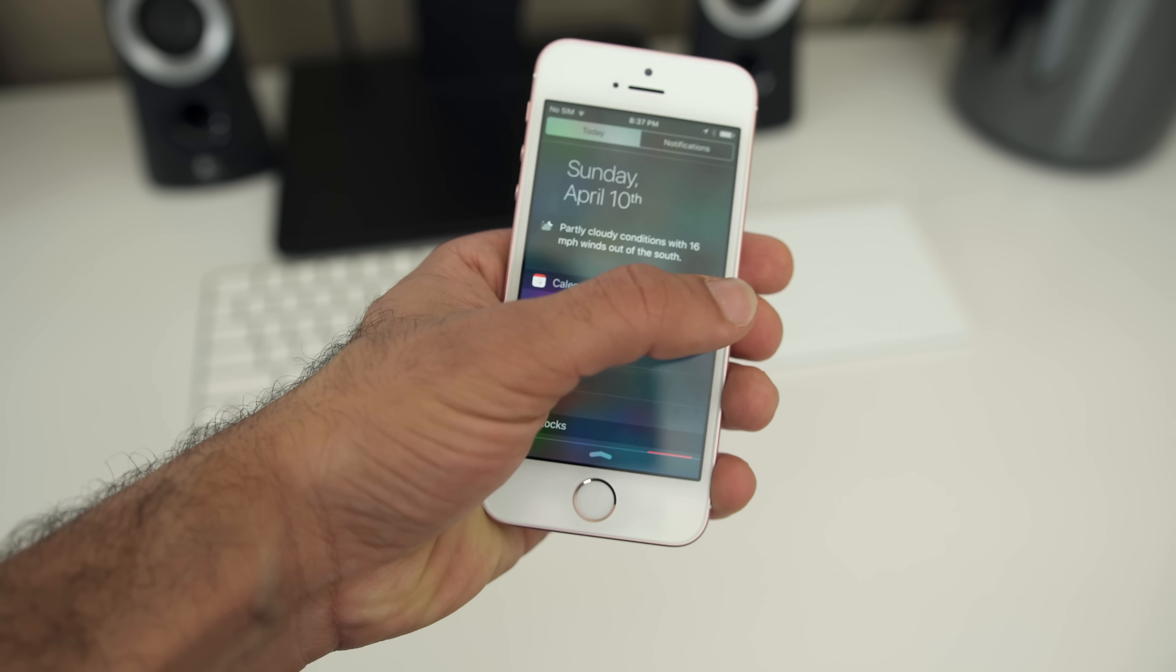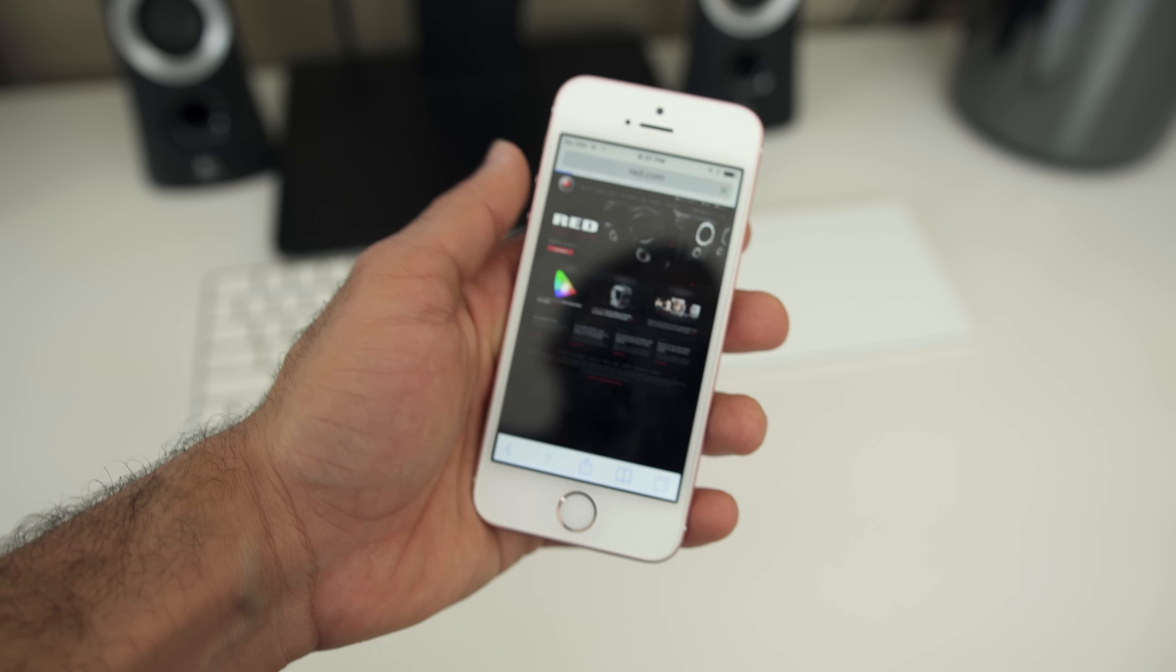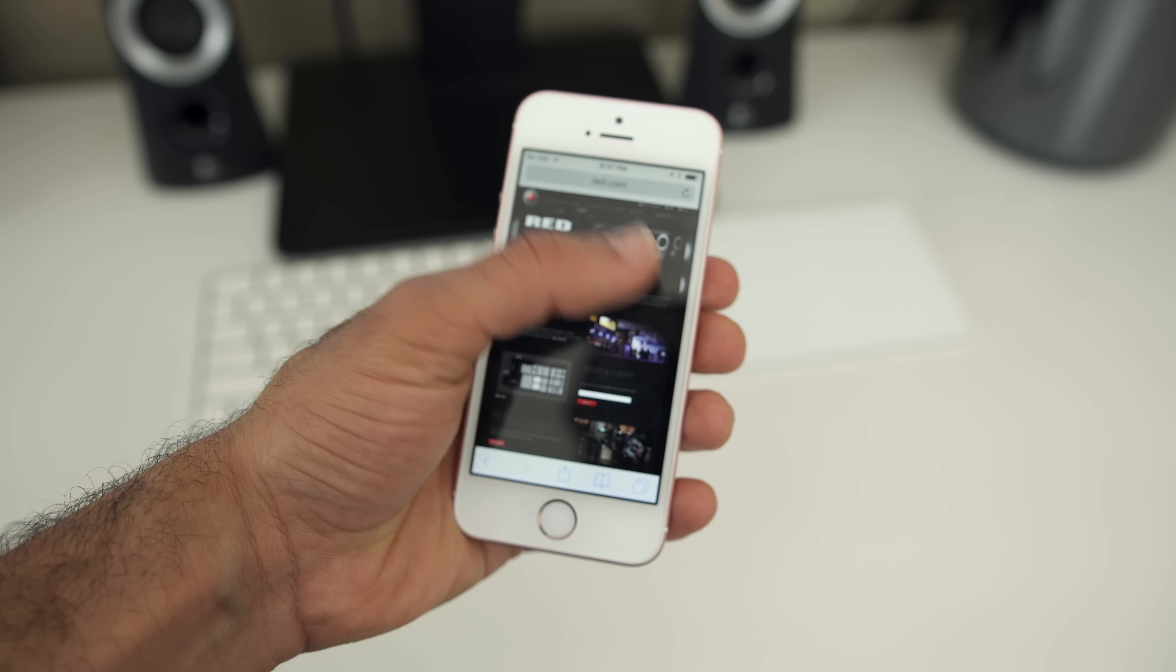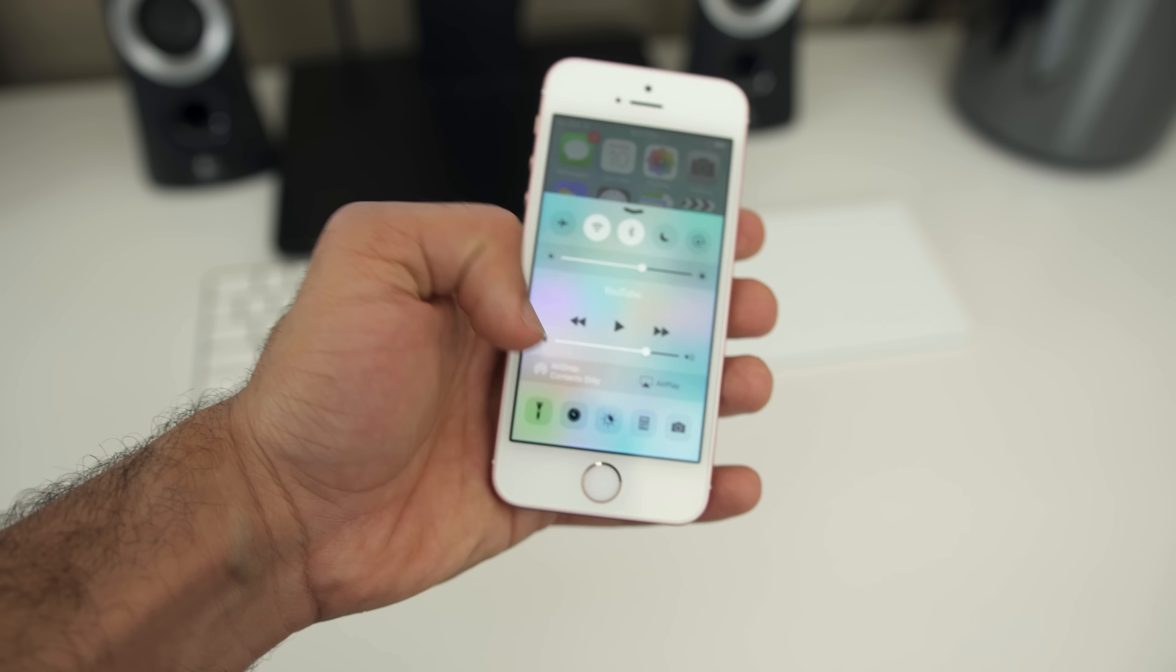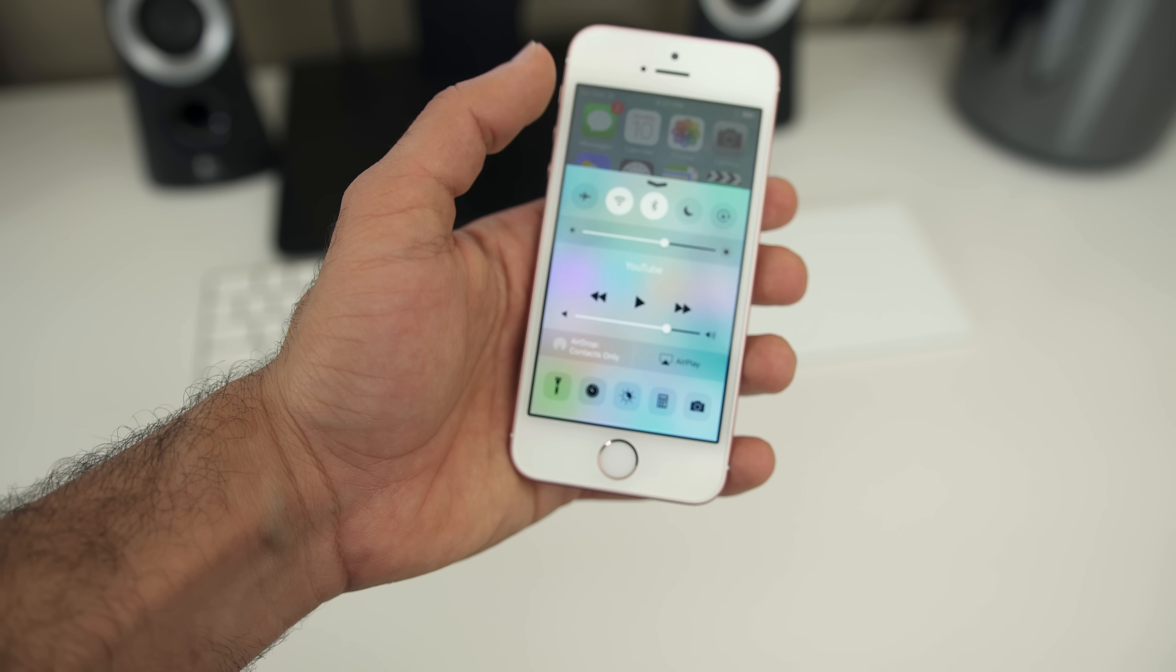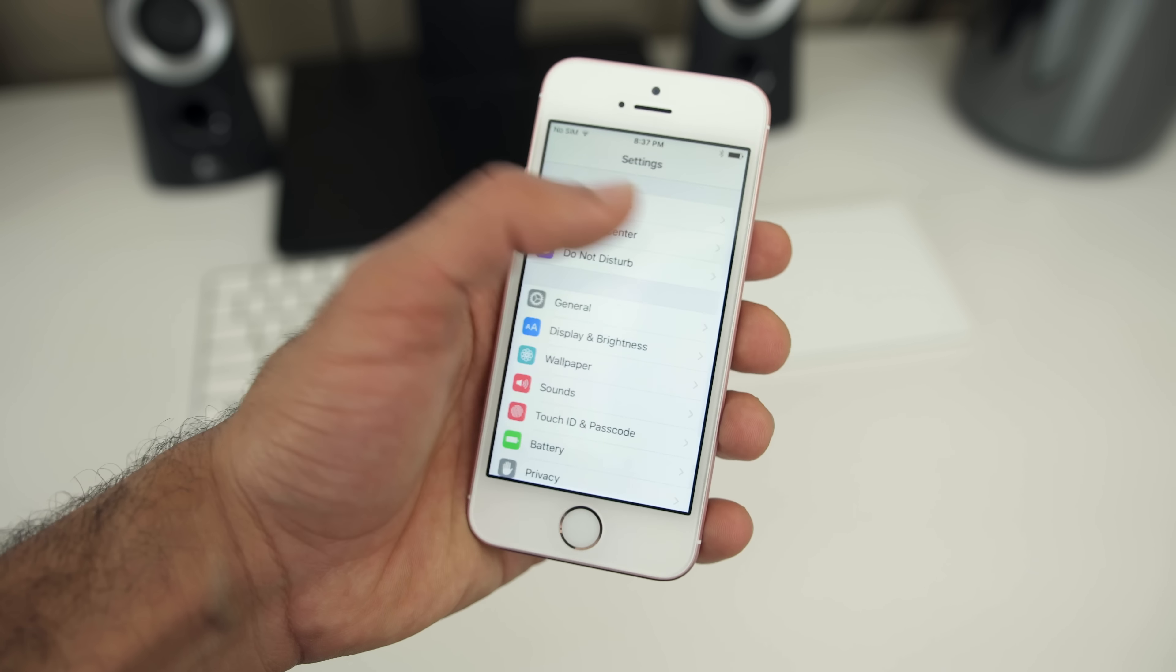And I think the number one reason for anyone to go out and buy the SE is because they'll want to use the phone one-handed or buy this in mass quantity for their company or something. But for the everyday consumer, you'll definitely want to go with the 64GB model, which is still $500. And for that price, there are far better Android options with larger displays.